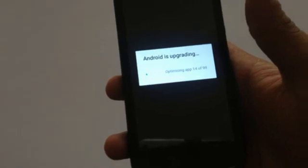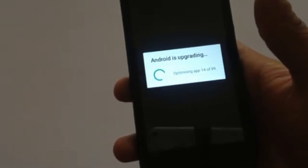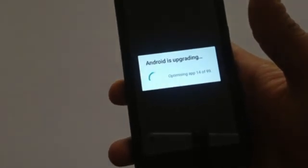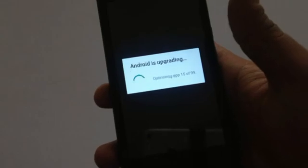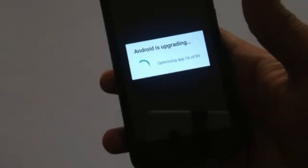After that you will be seeing 'Android is upgrading.' All the applications will be optimized for the newer version.